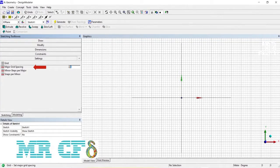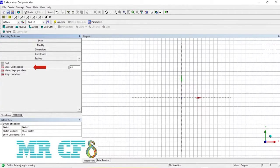With major grid spacing, you can adjust the distance between these grids.